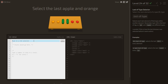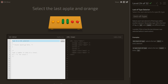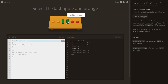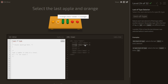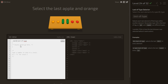Select the last apple and orange using :last-of-type. The orange and apple are both last of their type, but so is the pickle — and we don't want the pickle. The difference is that the orange and apple have class 'small' but the pickle does not, so we use .small:last-of-type.